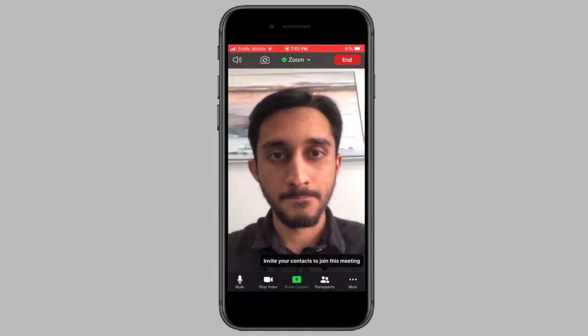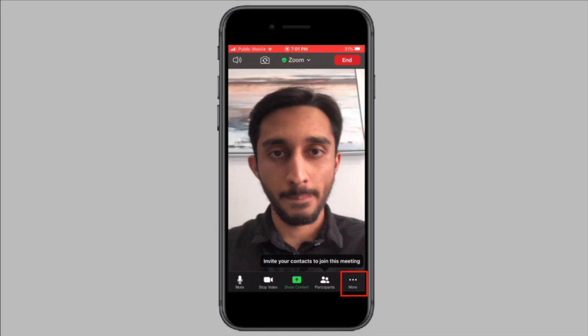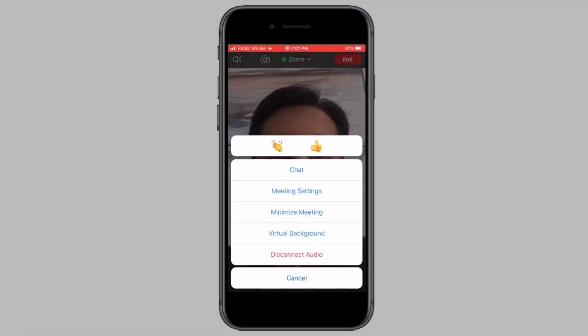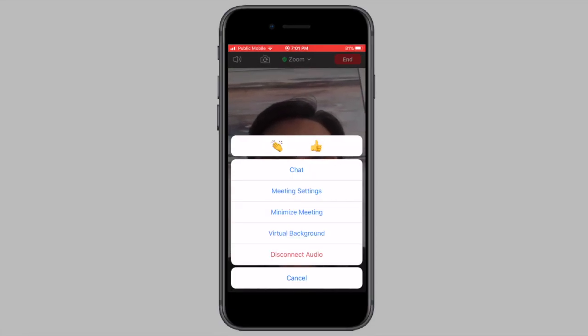Once the meeting starts, tap on the three dot icon from the bottom right corner of your screen and then tap on virtual background from the pop-up menu.